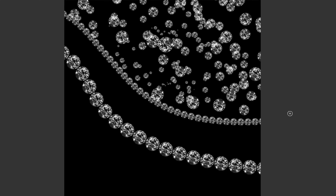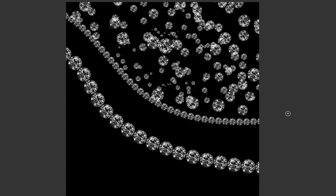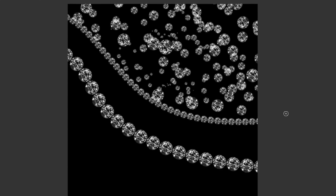Hey there, Mercedes here from prettywebs.com, and today we're going to be working with the brush tool inside of Photoshop to make some custom brushes using images.